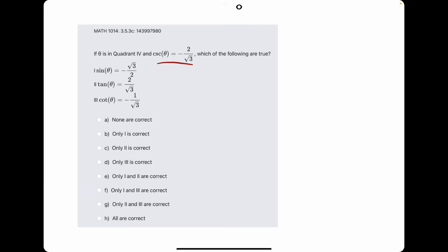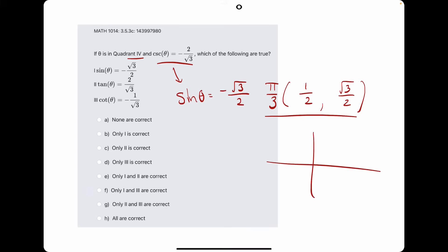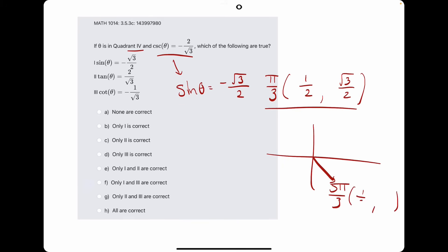We're told cosecant equals negative 2 over root 3. The flip of cosecant is sine, so the flip of negative 2 over root 3 is negative root 3 over 2. Thinking about the ordered pair with a y value of negative root 3 over 2 — the angle with ordered pair (1 half, root 3 over 2) in positive terms is pi over 3. Since we're in quadrant 4, that's 5 pi over 3 again, with ordered pair 1 half and negative root 3 over 2.